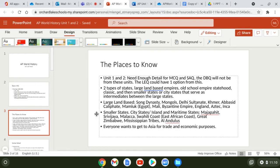Now we're going to the smaller states. Some of these are island and maritime city-states like the Majapahit, the Srivijaya, Malacca — which was also a sultanate, meaning under Islamic control — and Al-Andalus, which is land-based but a bit smaller.